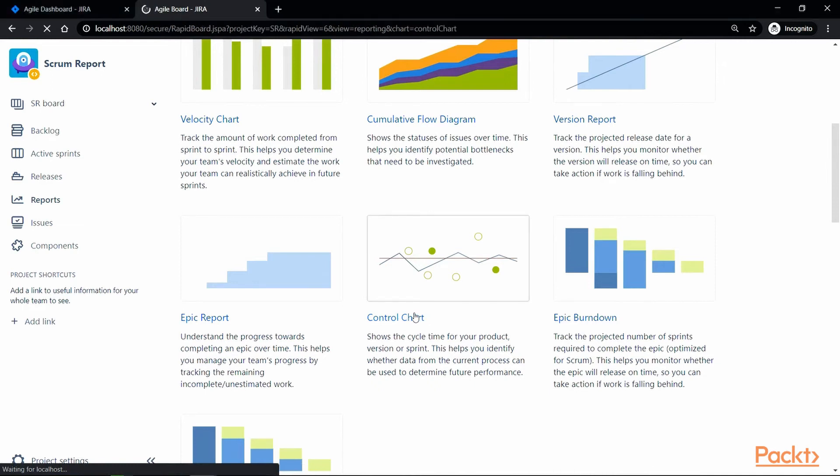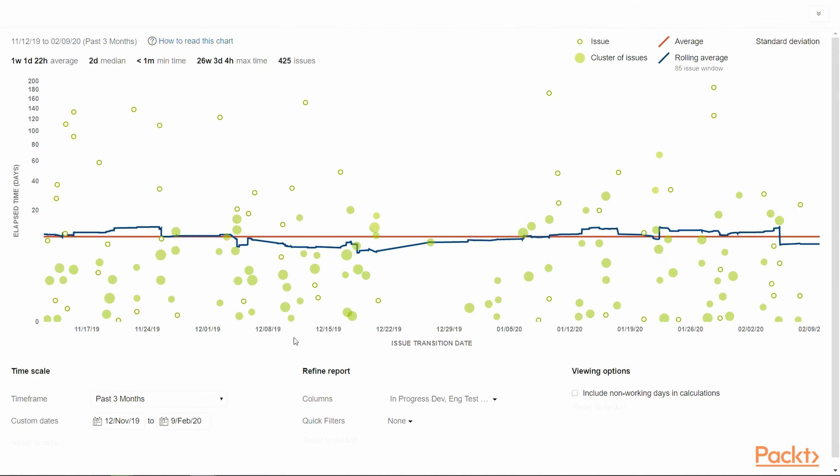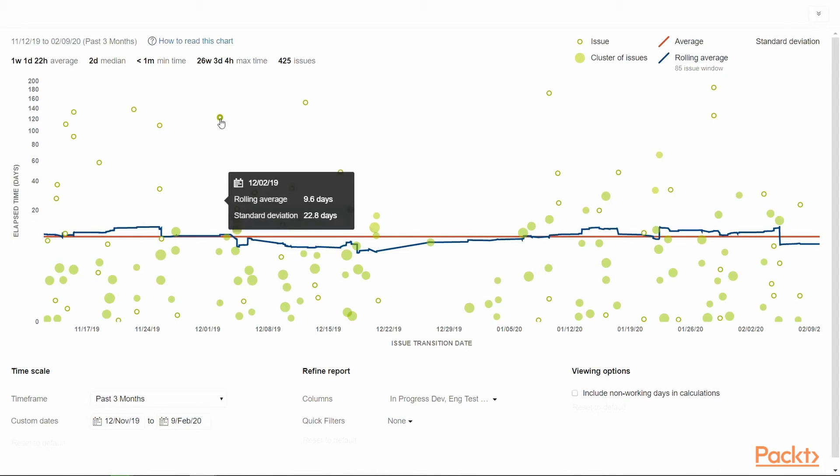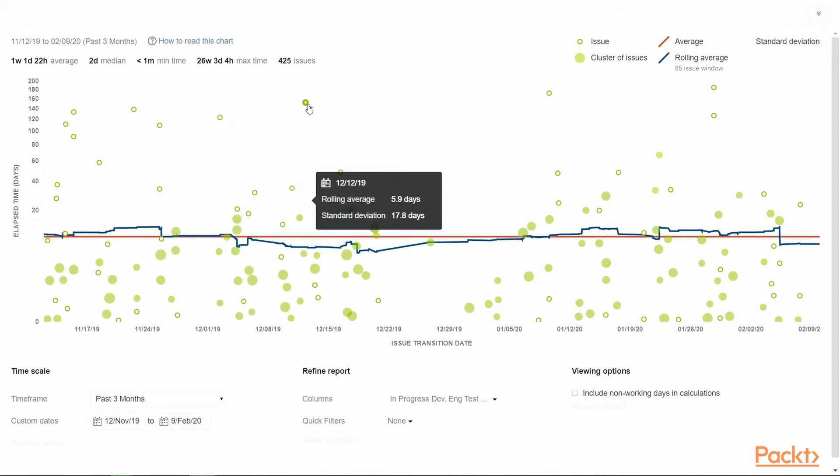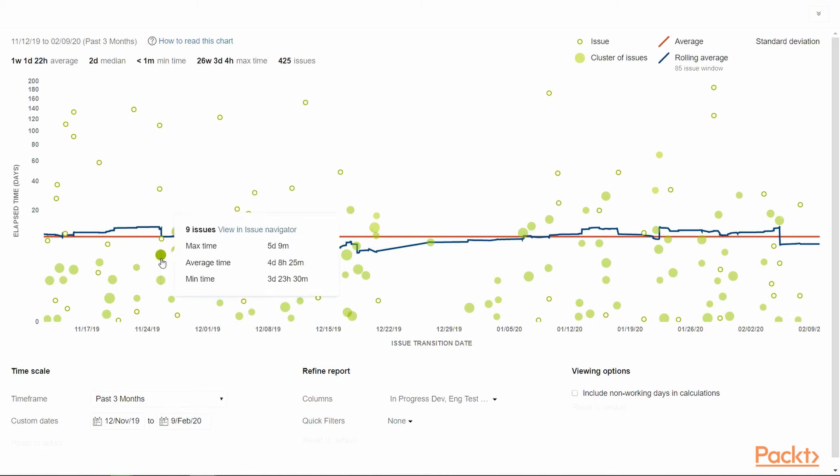So, let's jump in and see what a control chart looks like. The x-axis shows issues transition date from one status to the next, and the y-axis shows the time duration spent working on the issue. The green rings denote a single issue, and the solid green dots are a cluster of issues.